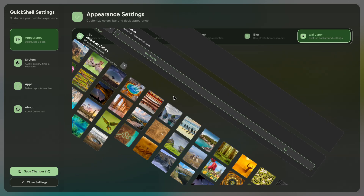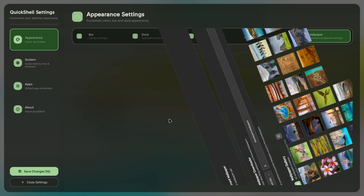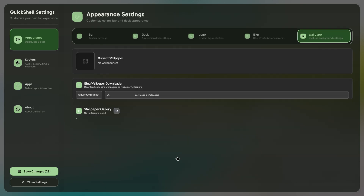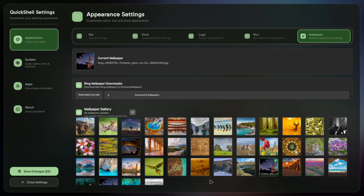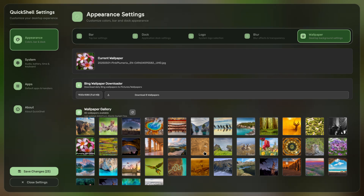I've added a Bing wallpaper downloader. You select your resolution and download the eight wallpapers, hit refresh, and if there's anything new it will show them. It will only grab new wallpapers. The wallpaper changes the minute you click it because it uses SWWW, which is really efficient. I'm sorry it spins — you should see it when it's downloading a lot of wallpapers, it keeps spinning and spinning.